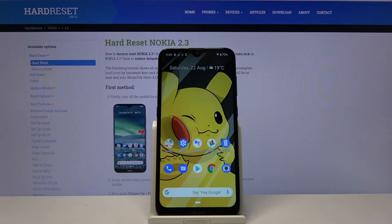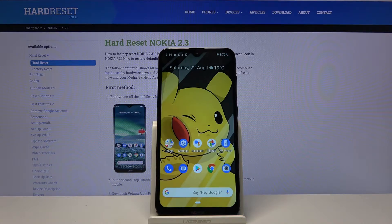Hi, in front of me is Nokia 2.3 and today I want to show you how you can change your keyboard's theme.